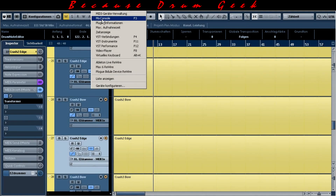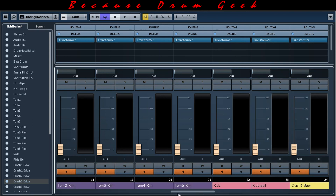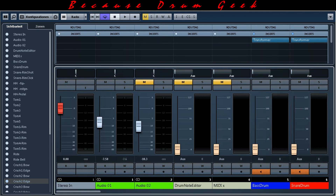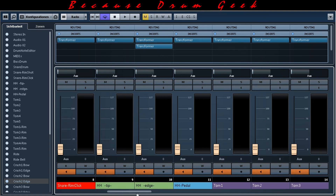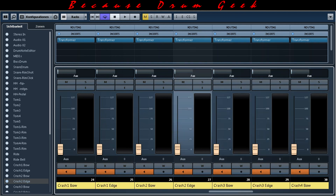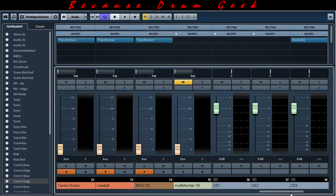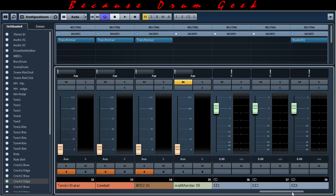And the same with the mixes view. Here you can see a gate function for the right bow. Thanks for watching and see you in the next video.